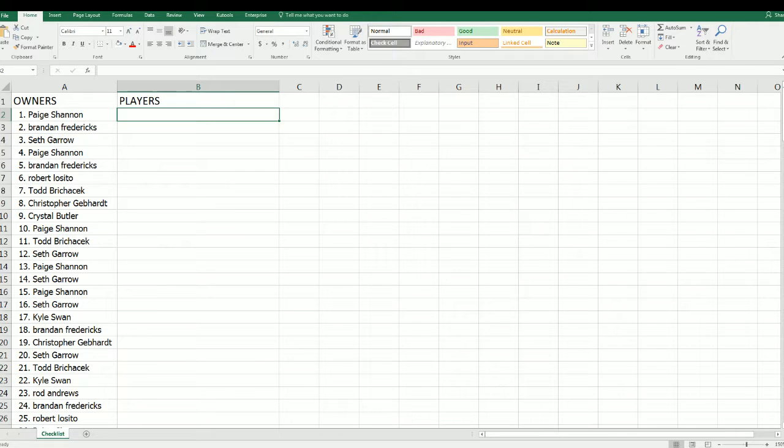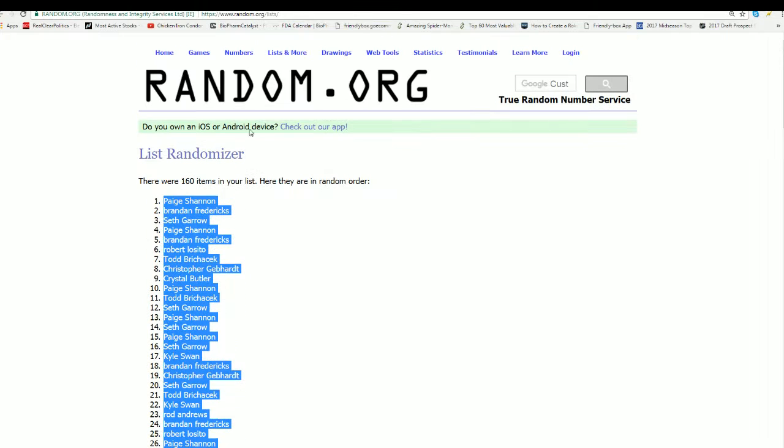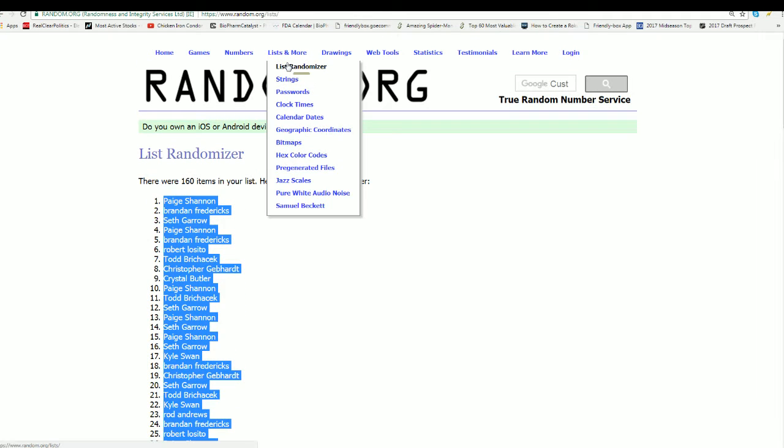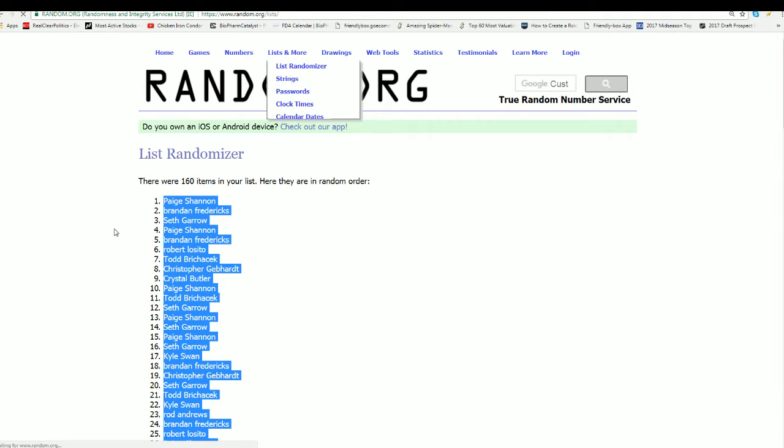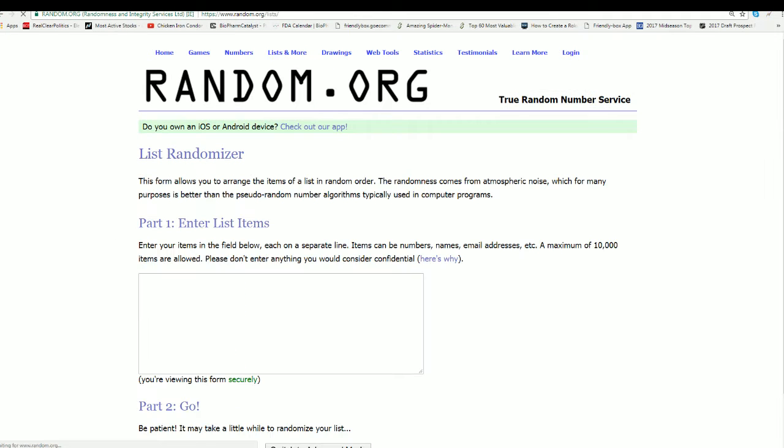All right, there's the players. We're randomizing the players right now. Rockies thinks Alan B got the Nolan Ryan.